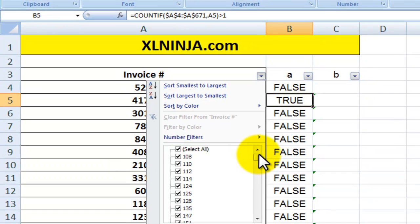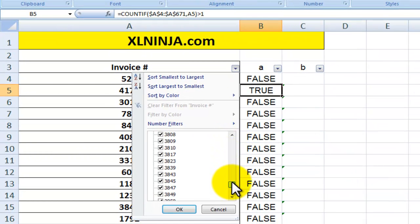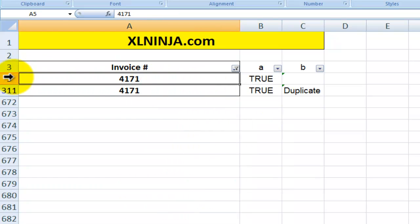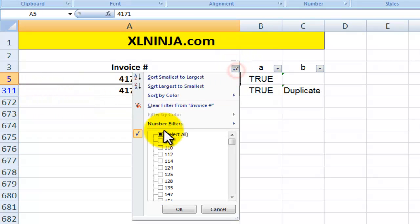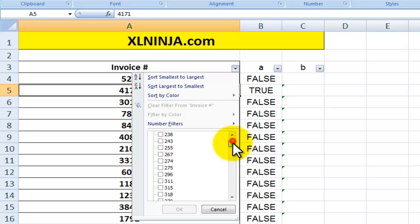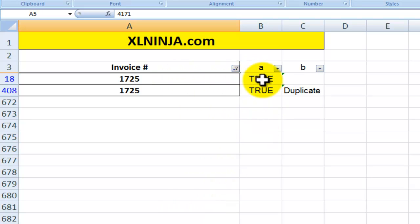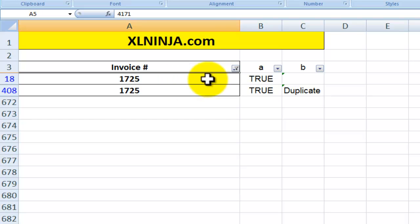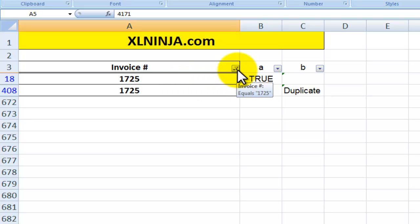In this case, it tells me invoice number 4171 is a duplicate. Let's find 4171 — there it is in row 5 and again in row 311. Let's check another one: 1725, and it also comes back TRUE — it's a duplicate value. This way you can find all TRUE values and amend or delete rows as needed.